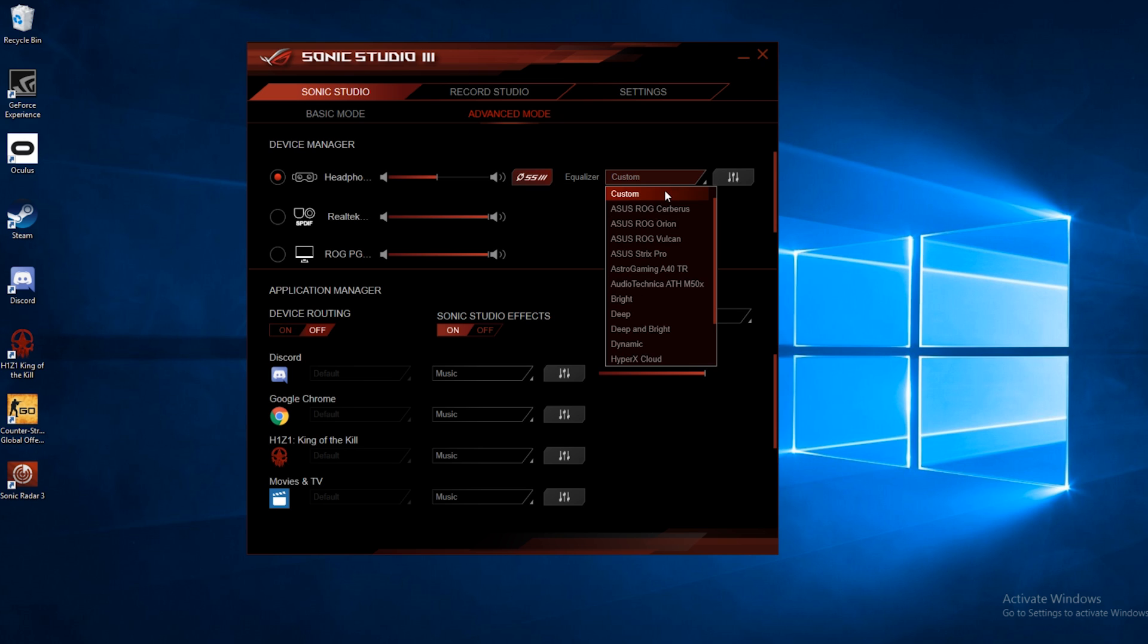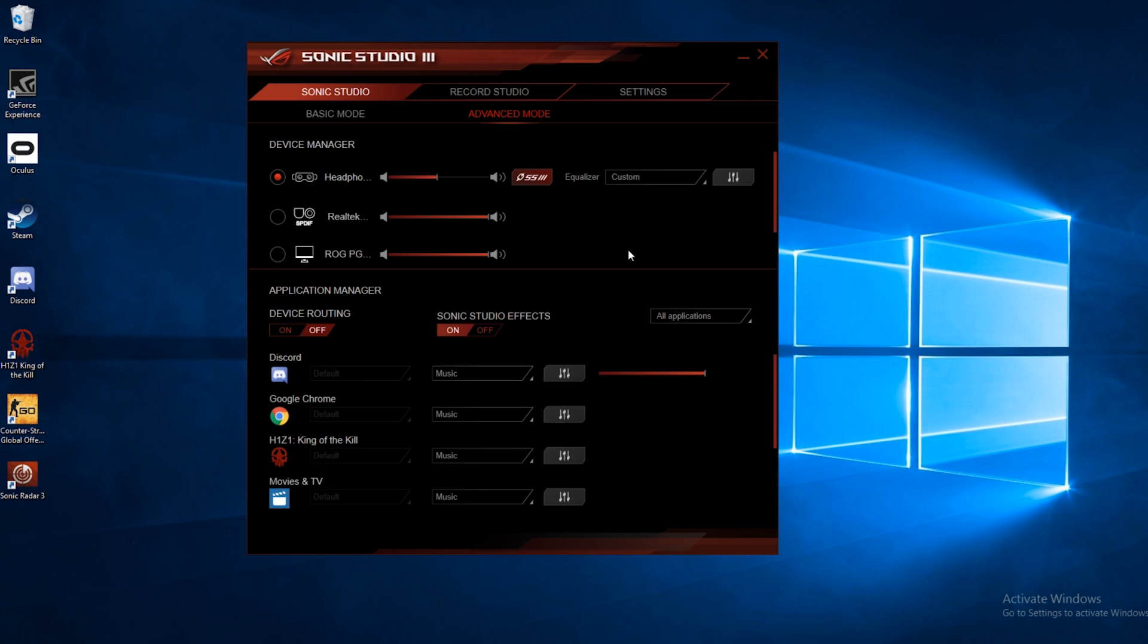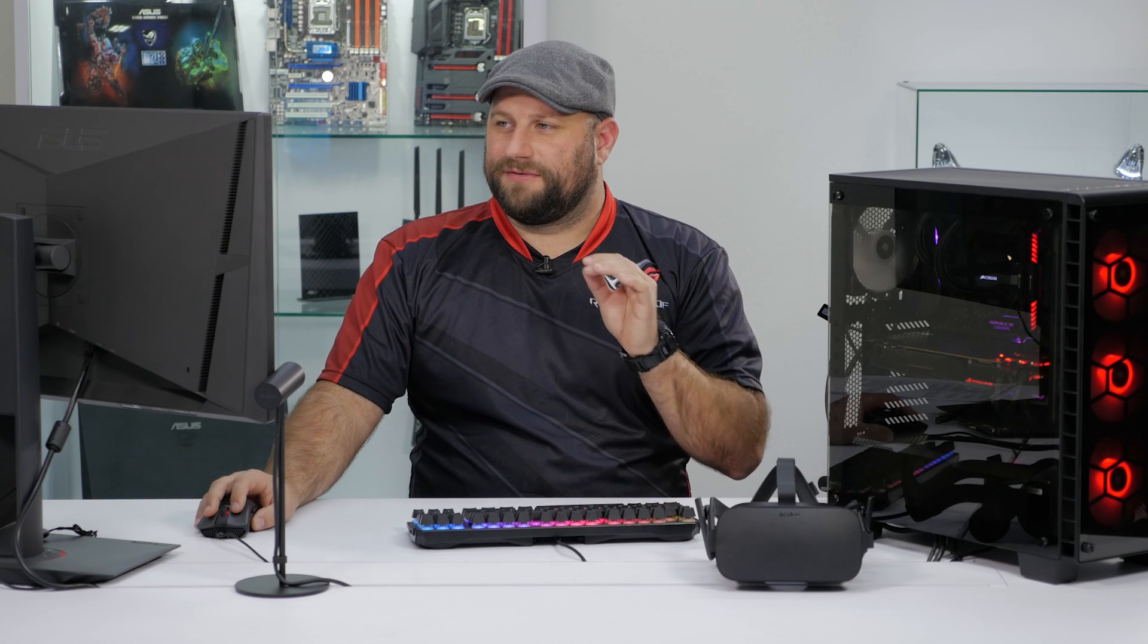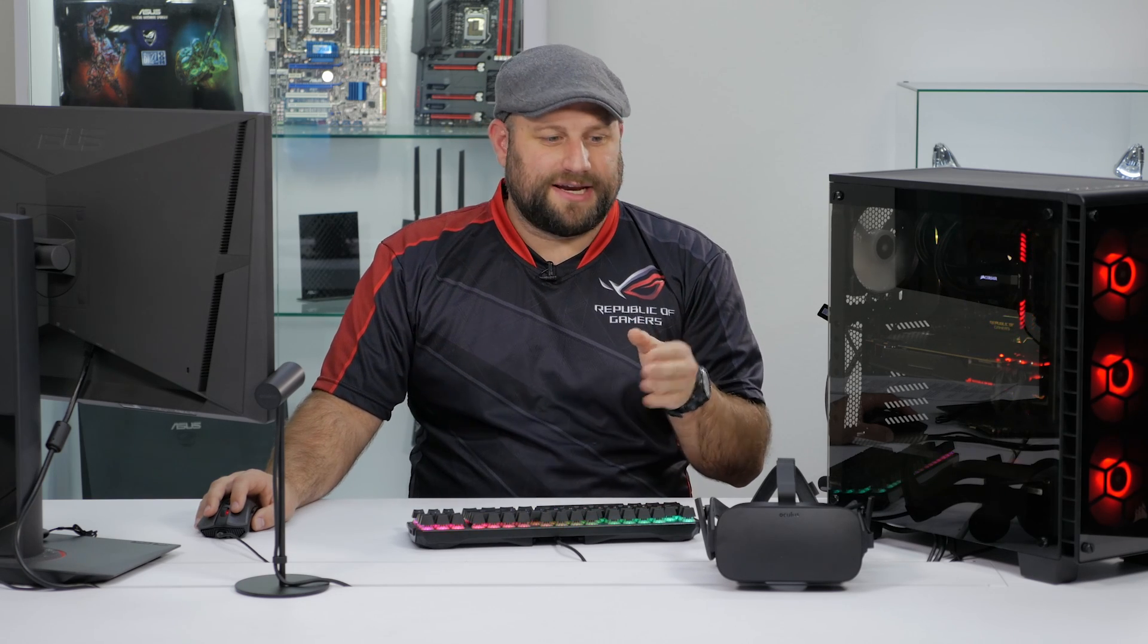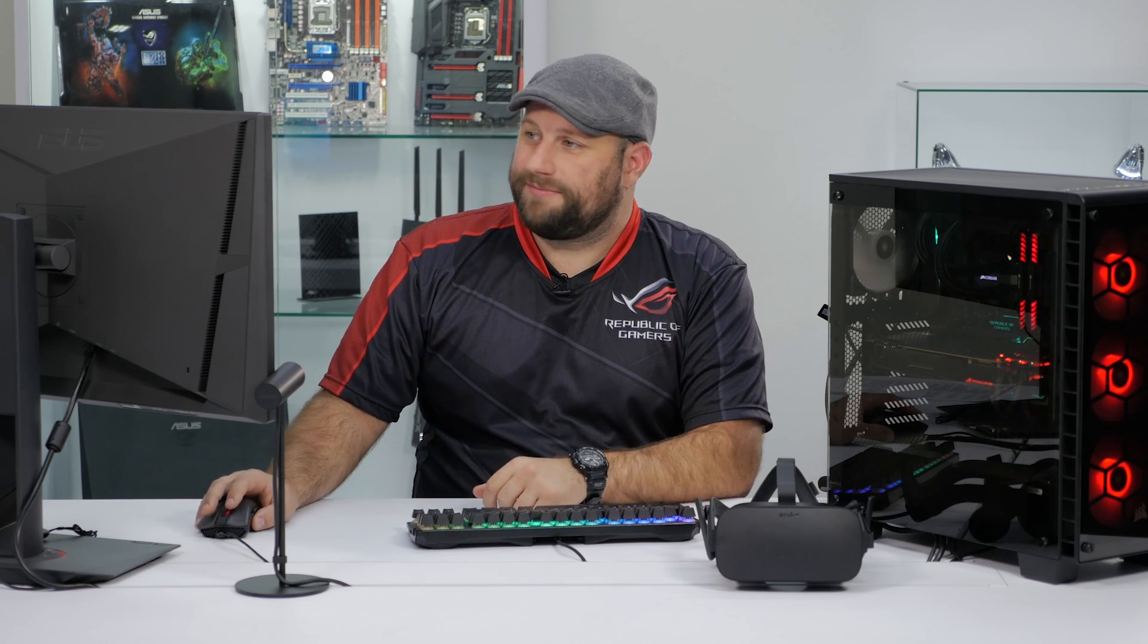So now if we go back to advanced mode, we can see we've got the Sonic Studio Link enabled, and we've got the equalizer settings here. You can still set up a customized EQ for your setup, which is new for Sonic Studio 3. This is the first time you've really been able to go in and adjust the audio settings for the VR headset.